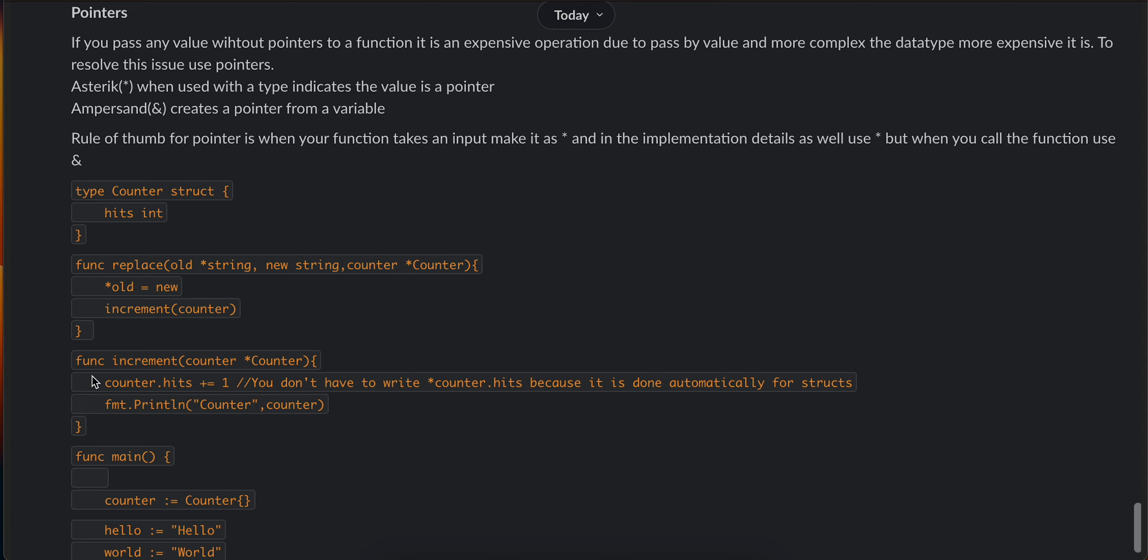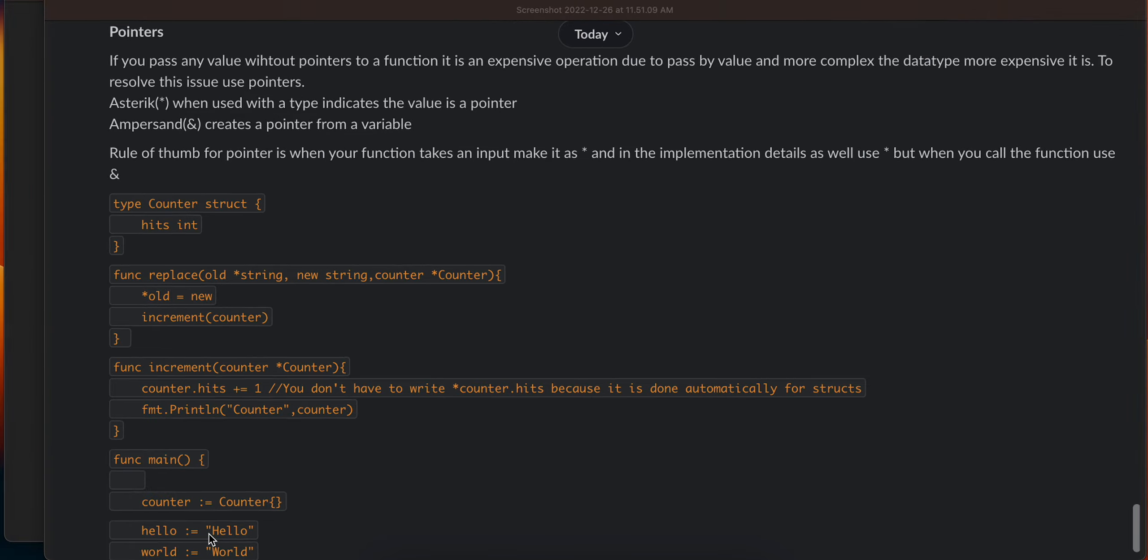In the main function, I'm just creating a counter. I have created some variables.